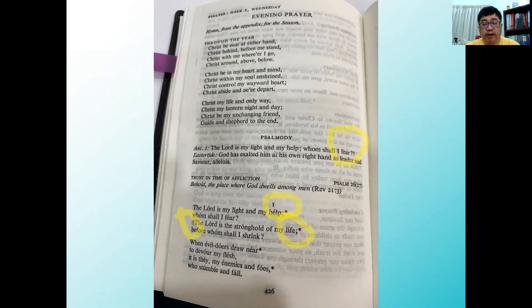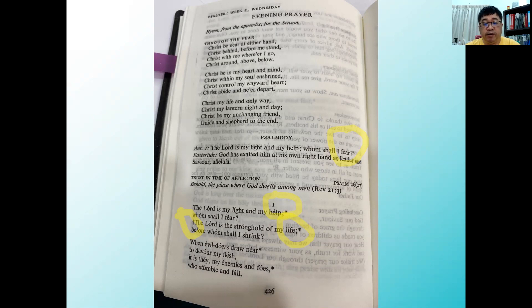So when we are chanting it, the first line becomes 'The Lord is my light and my help.' There is an asterisk there, meaning that the second line becomes a different tune.